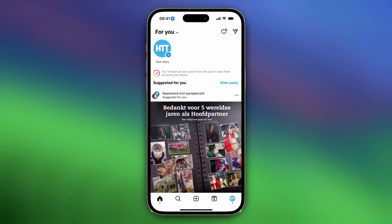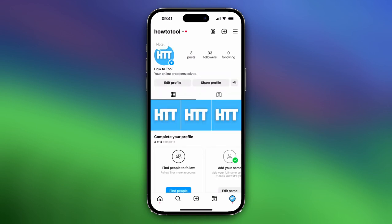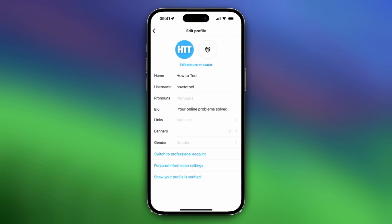Then go to your profile by tapping on the right down corner of your screen and then on your little image. Then tap on edit profile and you see name, username, pronouns, bio, and links. Do not tap on bio but tap on links.